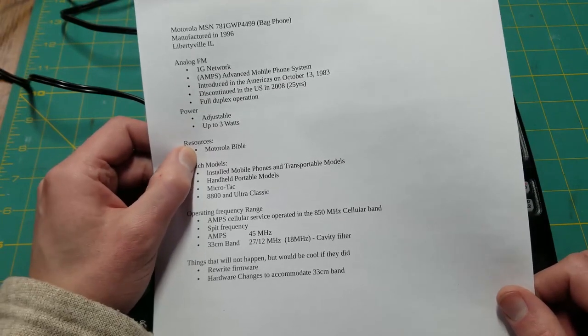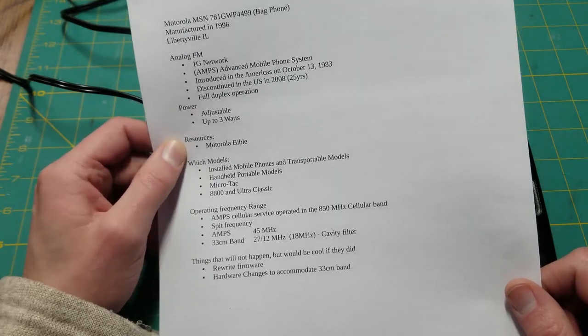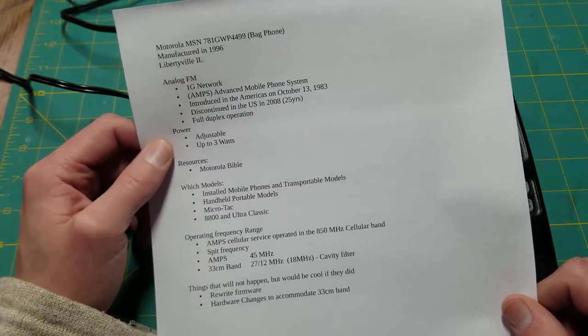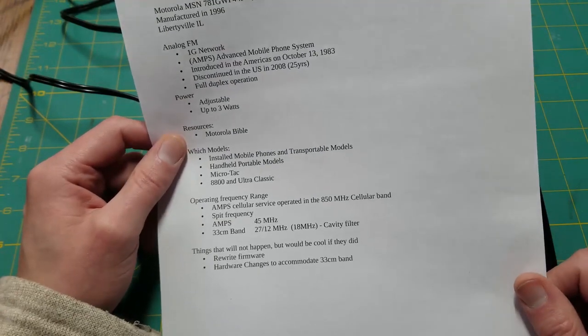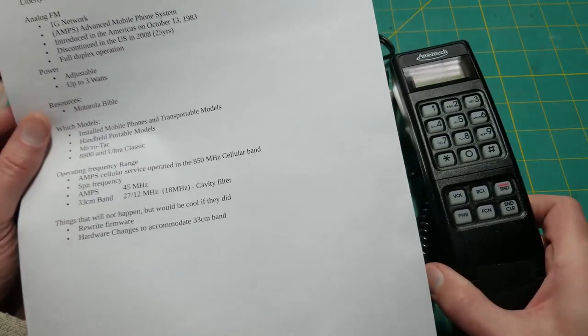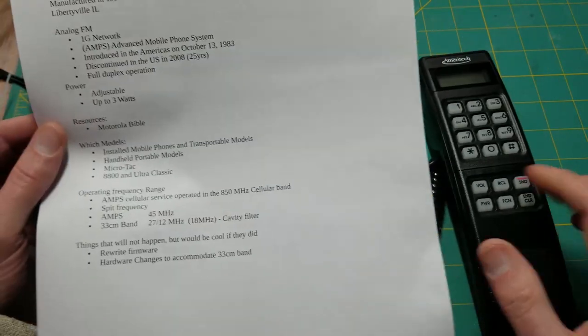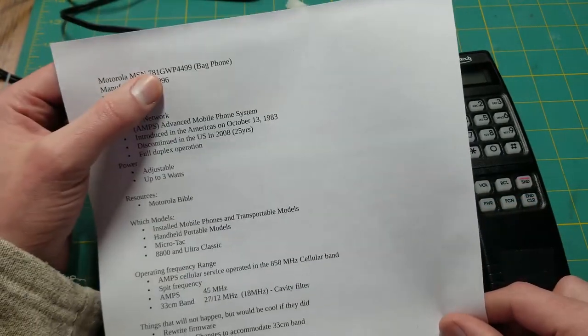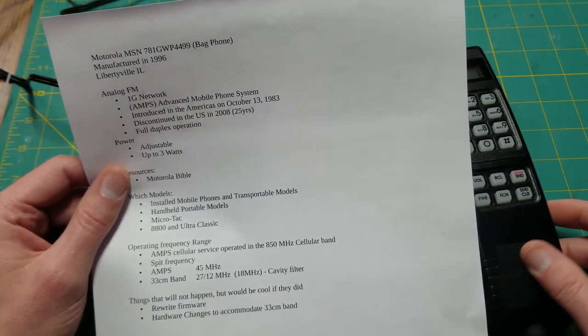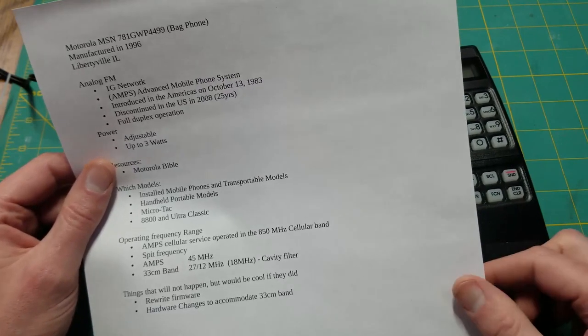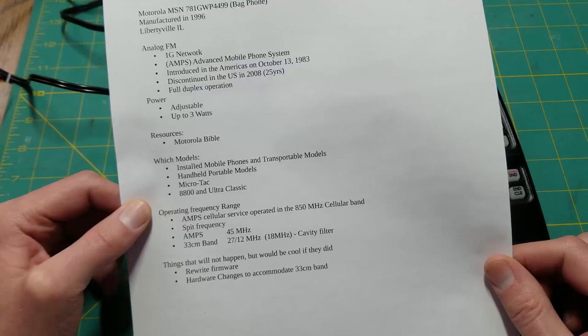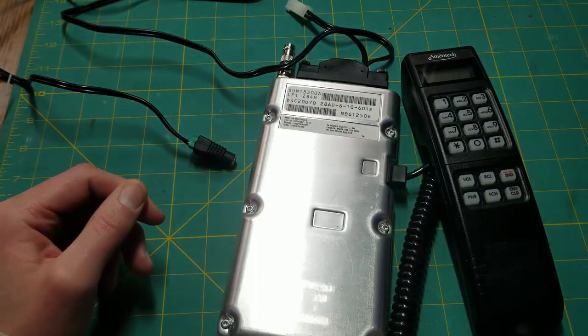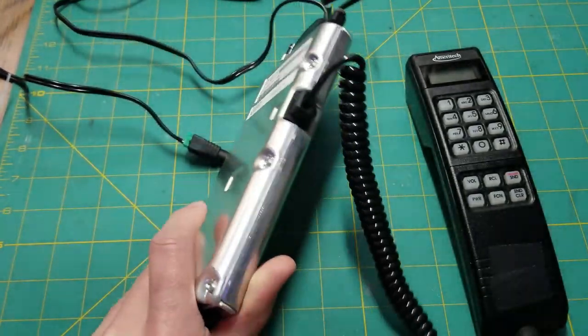If you have one of these and you're interested in experimenting with it, there's a resource called the Motorola Bible which has probably been around for a long time. Phones of this age, I think up to 1996, and I think in '95 they started changing the firmware. So I have a kind of older one with some limitations, but you can still play around with it and have some fun.